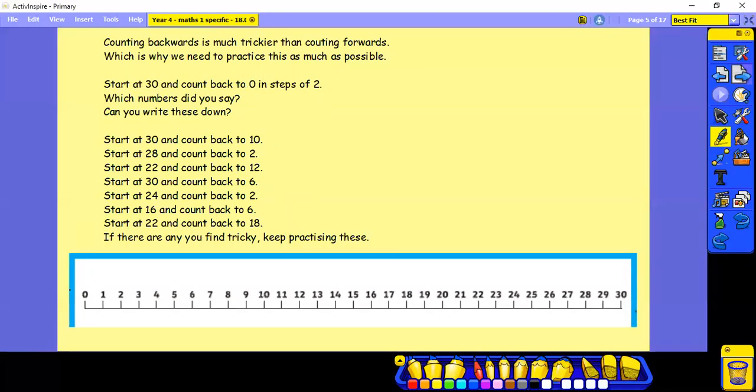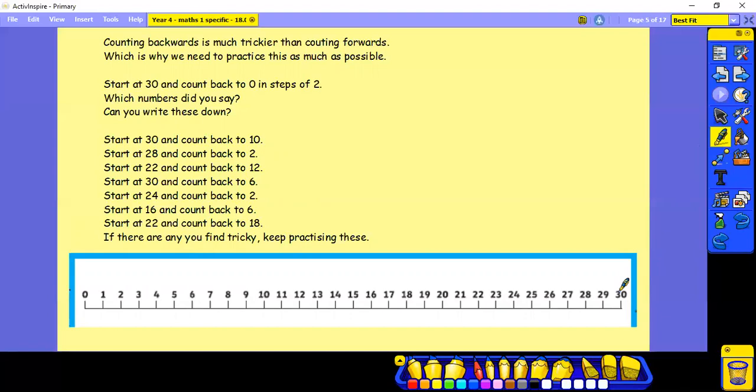Counting backwards is much trickier than counting forwards, and that's why we need to practice this as much as possible. This time we're going to count back in steps of 2 from 30. Which numbers did you say? Can you write these down? Pause whilst you have a try.